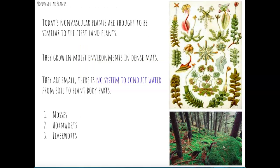The non-vascular plants alive today are thought to be very similar to the first land plants. They grow in moist environments in dense mats generally not more than five to seven centimeters in height. They stay very low to the ground, are very small, and don't have a system to conduct water from the soil to their plant body parts. They rely on the moist environment to get water and nutrients into their tissues, as well as to disperse their gametes and spores. Examples include mosses, hornworts, and liverworts.